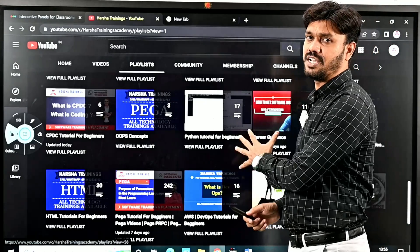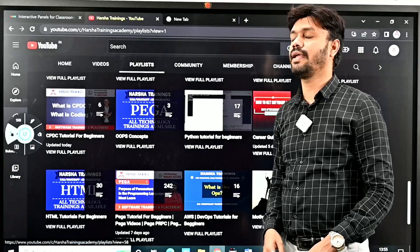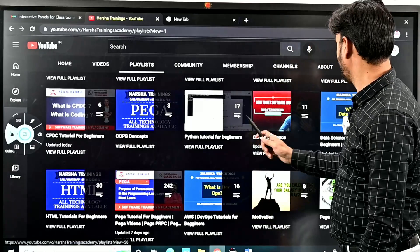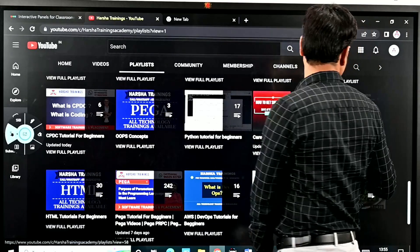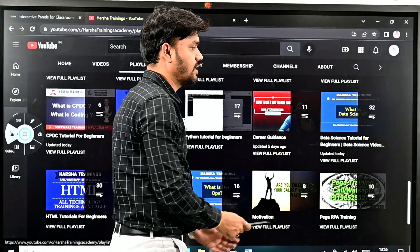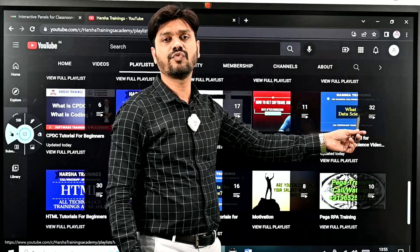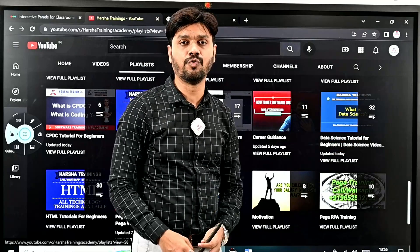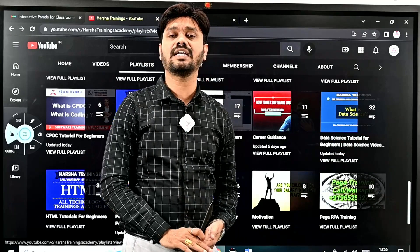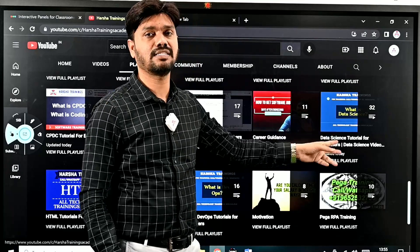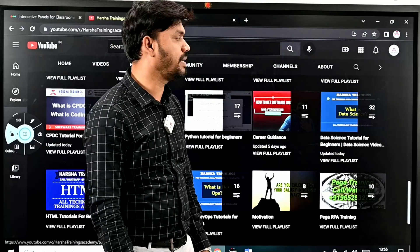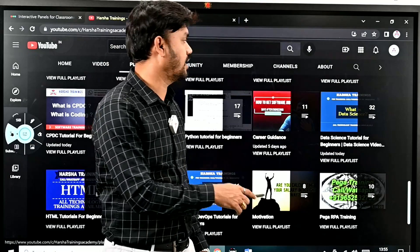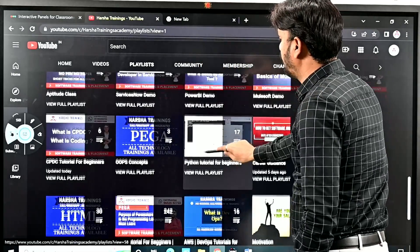We also have Data Science tutorials for beginners. There are around 32 videos which will help you better understand what is Data Science, what you have to learn, and some technical concepts are also explained in the Data Science videos.